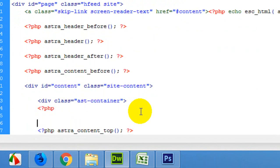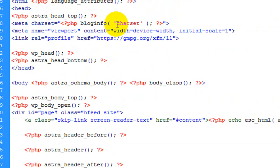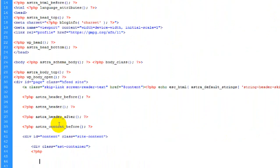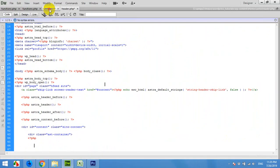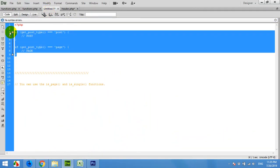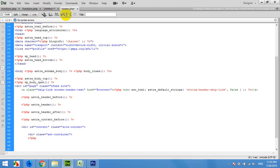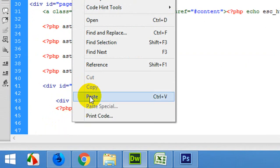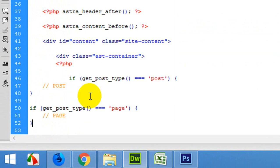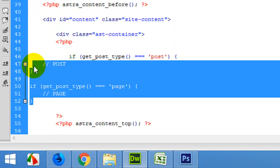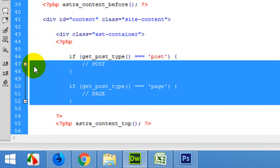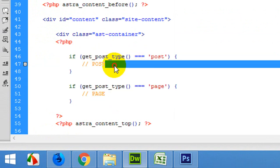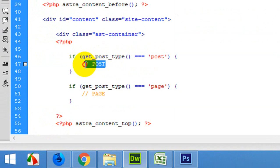I'll start PHP tags and check. Let me copy this function and paste it here. If get_post_type is equal to 'post', then we will show 'This is a single post.'